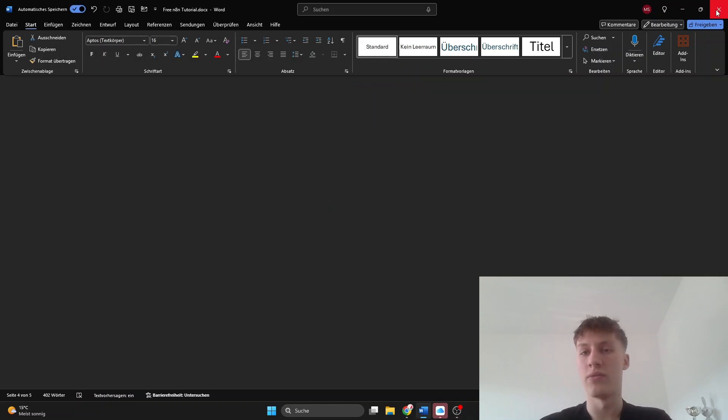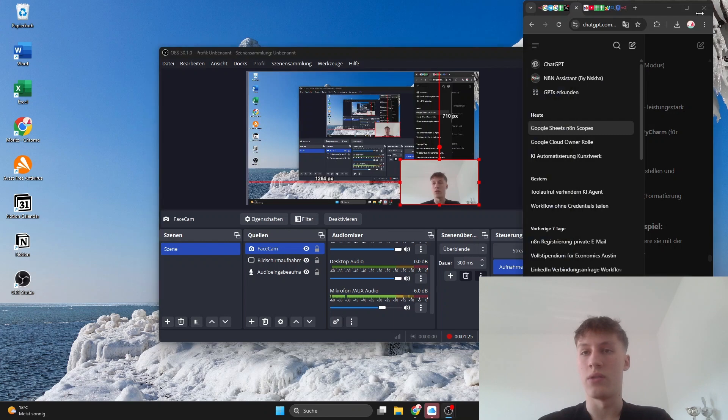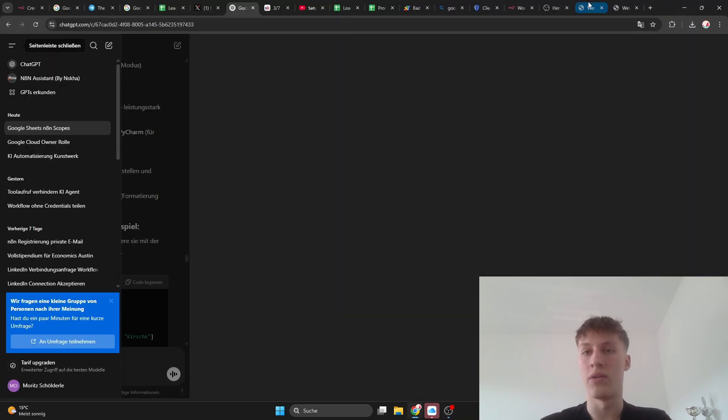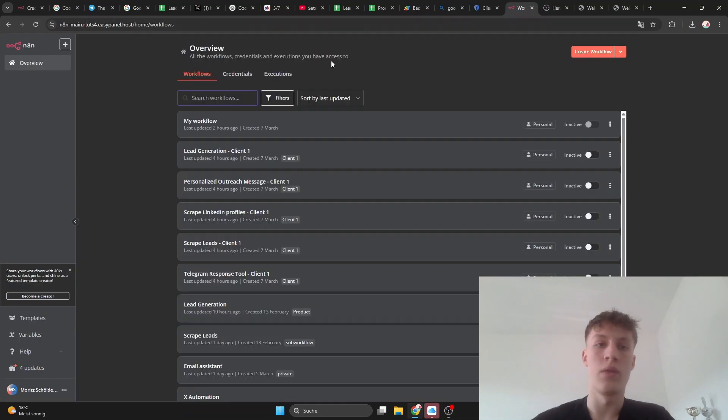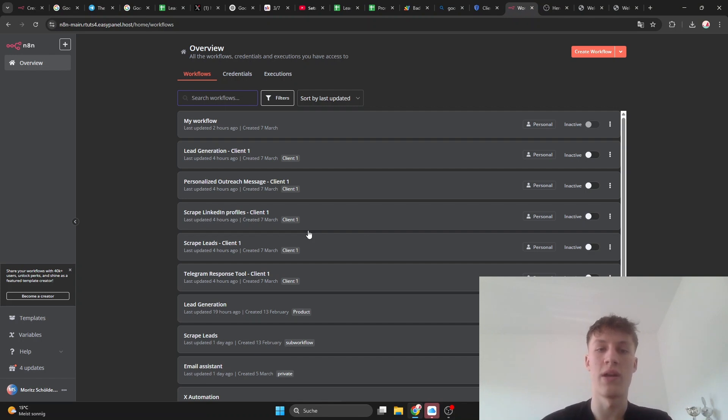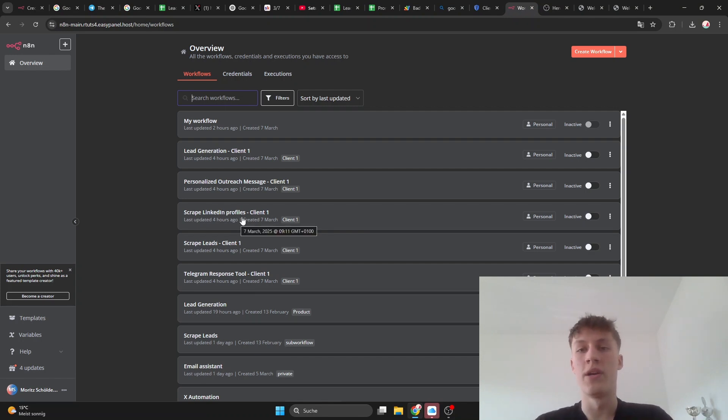Then right here, once you're here with your normal thing, I have a few workflows here of course because we use it for work. But what you want to do now is...